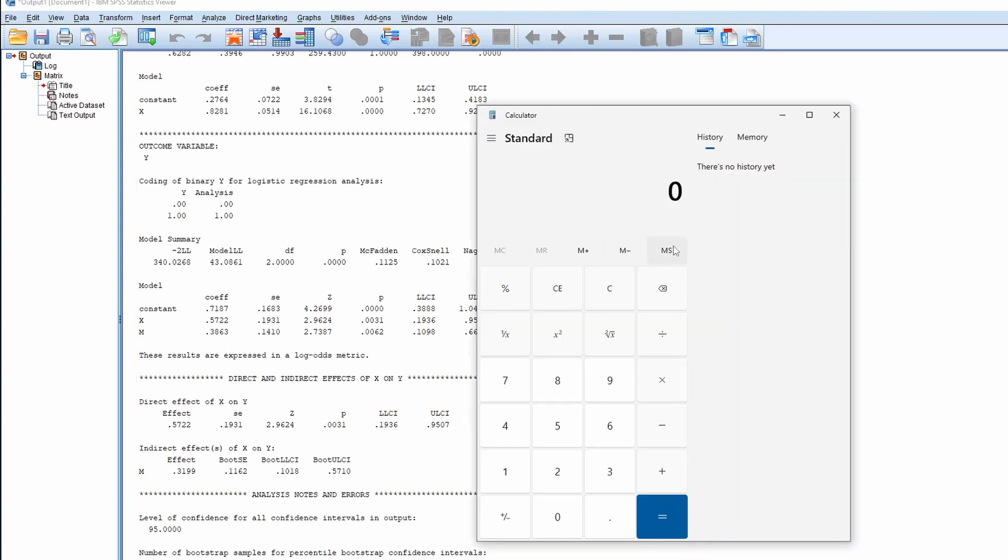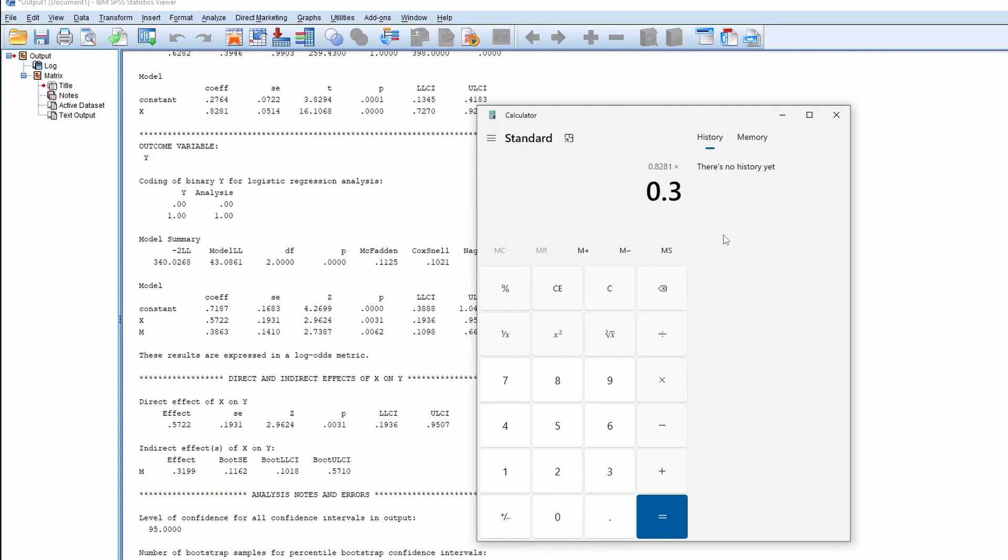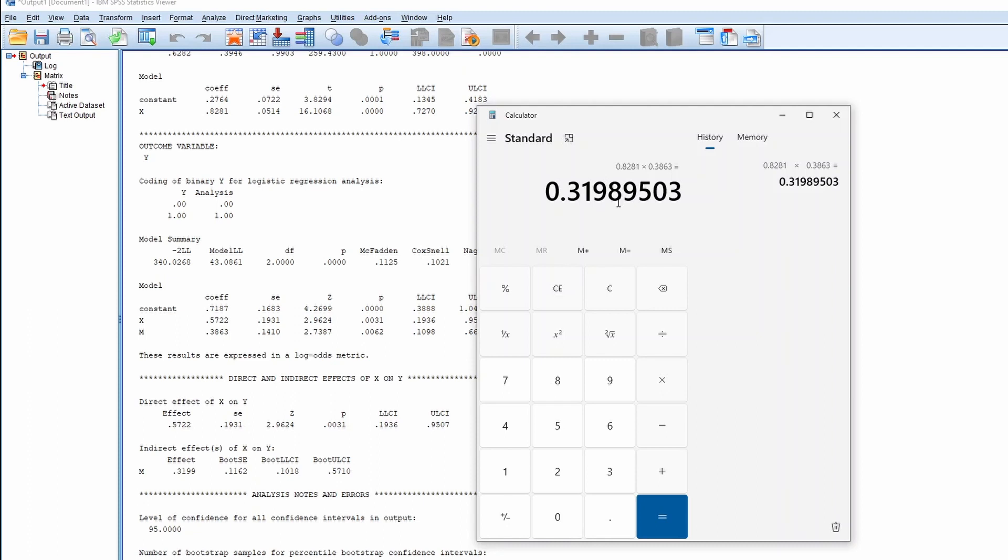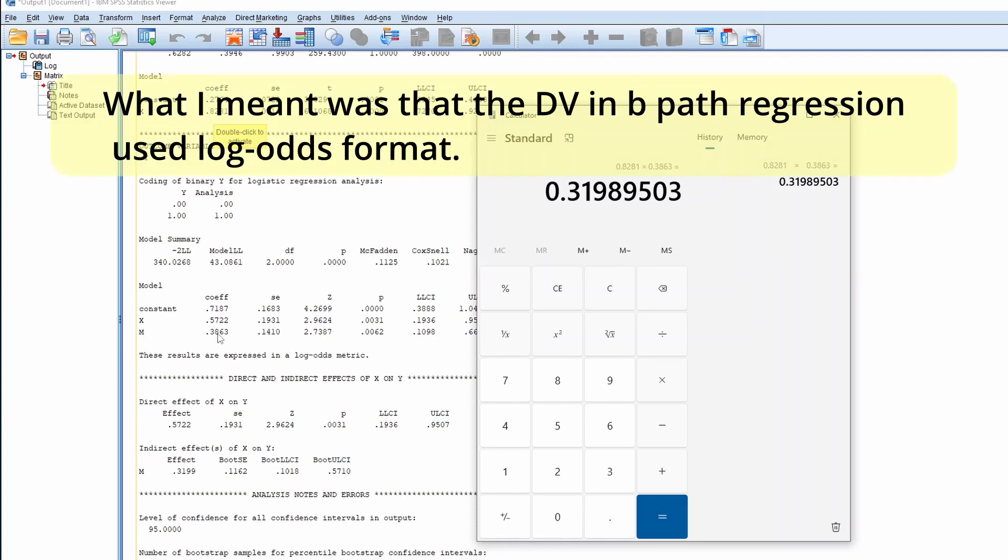So it's 0.3199, the A1 times the B1, but this is in the log-odds ratio format.